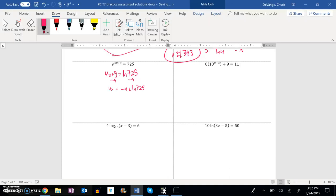4x is equal to that. And then that whole thing will get divided by 4 or multiplied by a fourth, however you want to go about it. So negative 9 plus natural log of 725, that whole thing divided by 4.